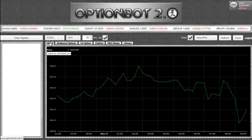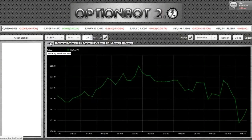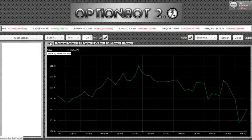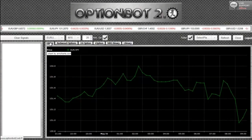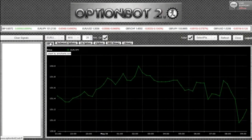OptionBot is now available on Windows, Mac, Smartphone, Linux, and Tablet, so you can trade whenever it's convenient. I'm now going to speed up the video until the first trade comes in. However, when you are trading with OptionBot, you don't have to sit and watch the screen — you can simply minimize the window, as you will hear a chime when there's a signal.